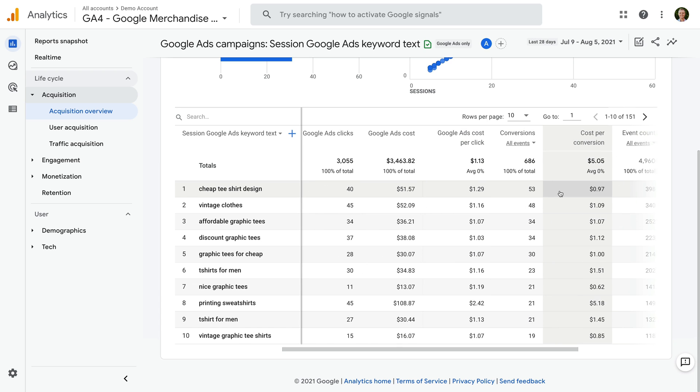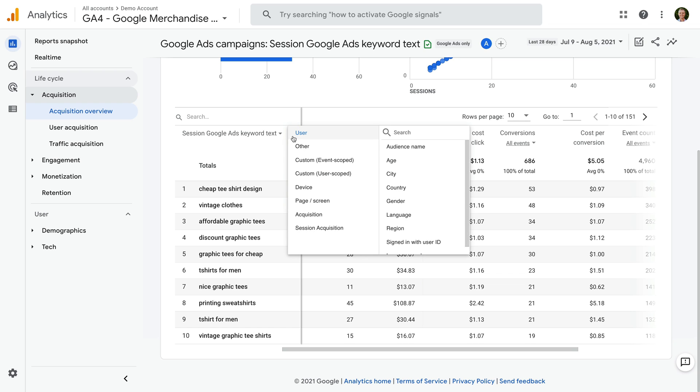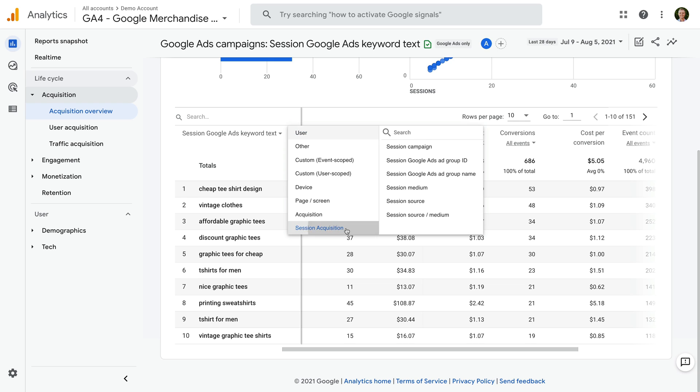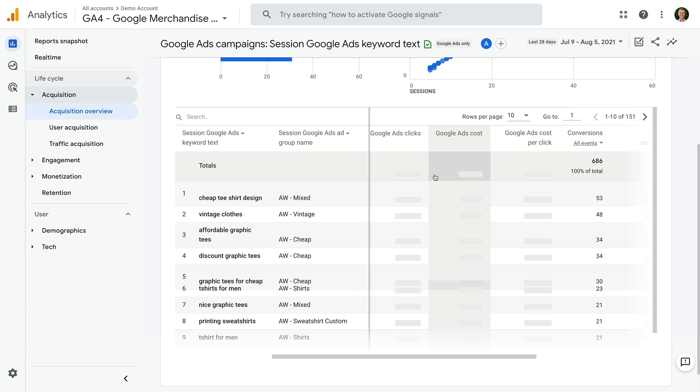And if you want to see additional details, you can also add a second dimension to the report. To do this, click the plus sign. You can then see the available dimensions you can add to the report. For example, we could select Session Acquisition and then add the ad group name to our report.